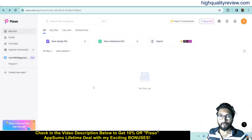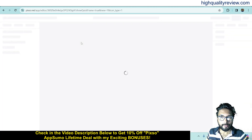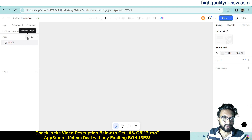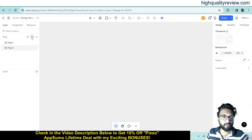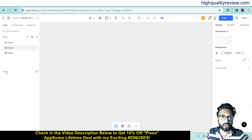I will create my files from scratch, so click on new design file. It will create one new design file. One page is created called Page 1, and if you want to create more pages you can do so by clicking the plus icon. You can also create folders by clicking add new folder. Now come to the layer — this is the layer concept. When you create any elements inside this design platform, you can see them inside the layer.